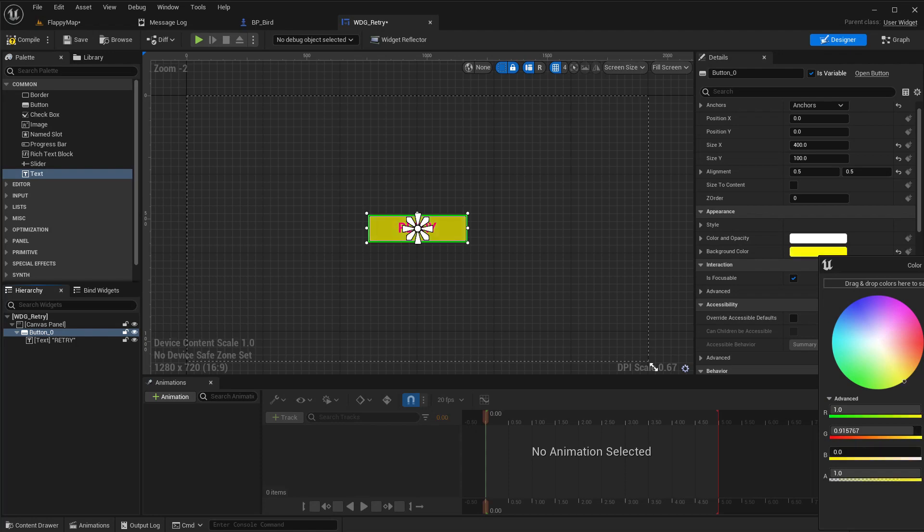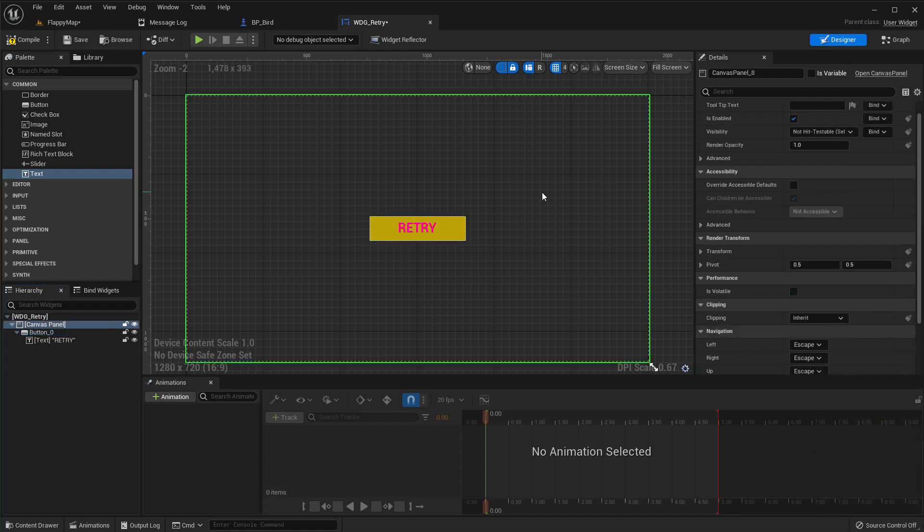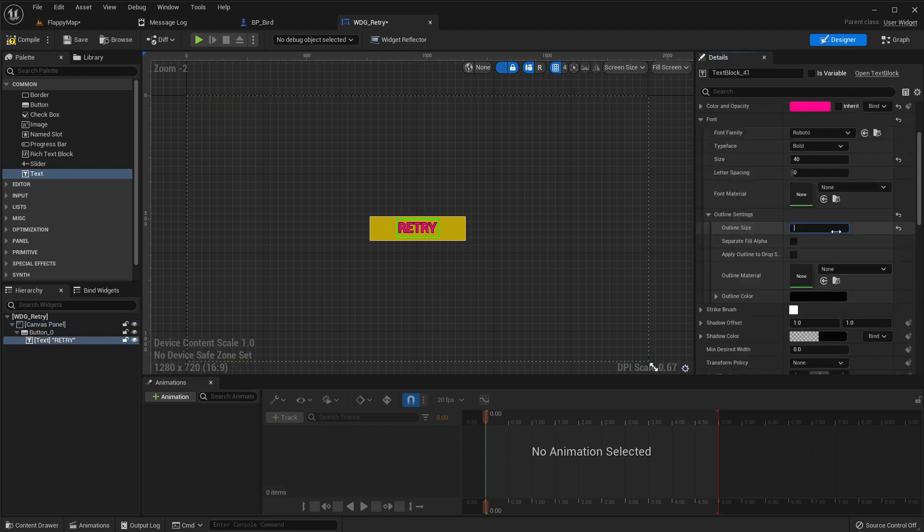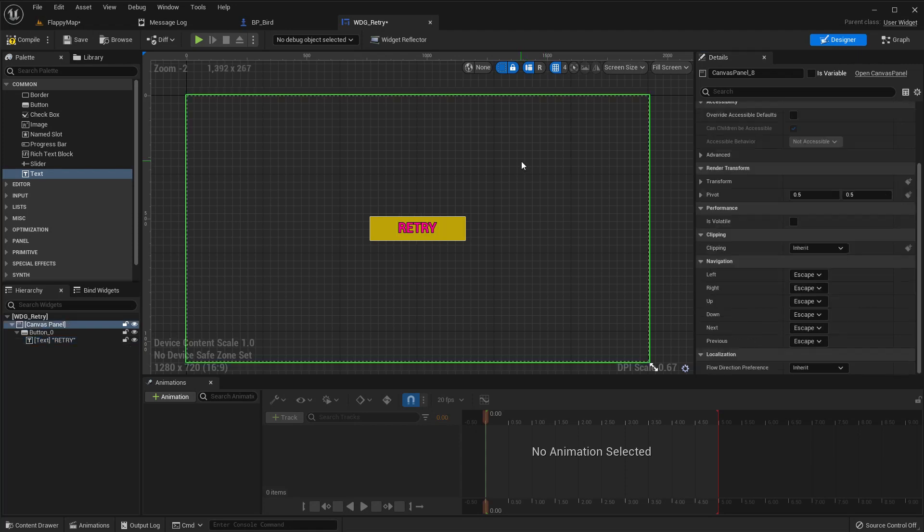Let's make this red so we can see this clearly and the button yellow. A simple outline for the retry button to make it more clear.